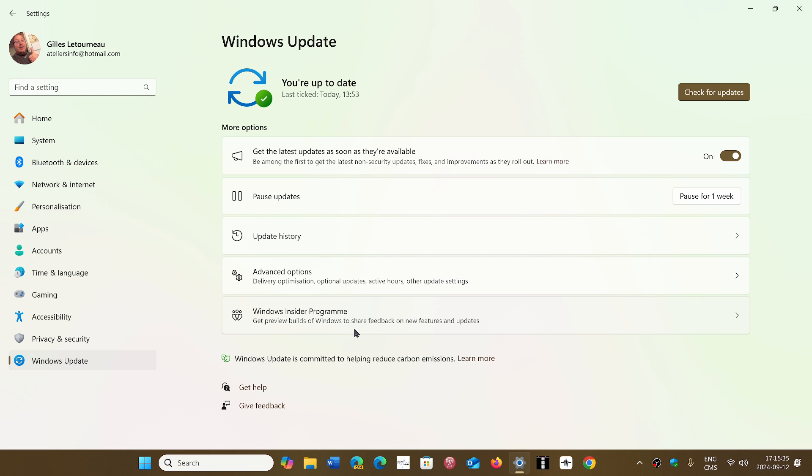So in essence, if it needs to replace only three files but it's a whole package that replaces 50 files, all 50 will be changed. Actually only three will be new, all the rest will be the same, downloaded again and installed.